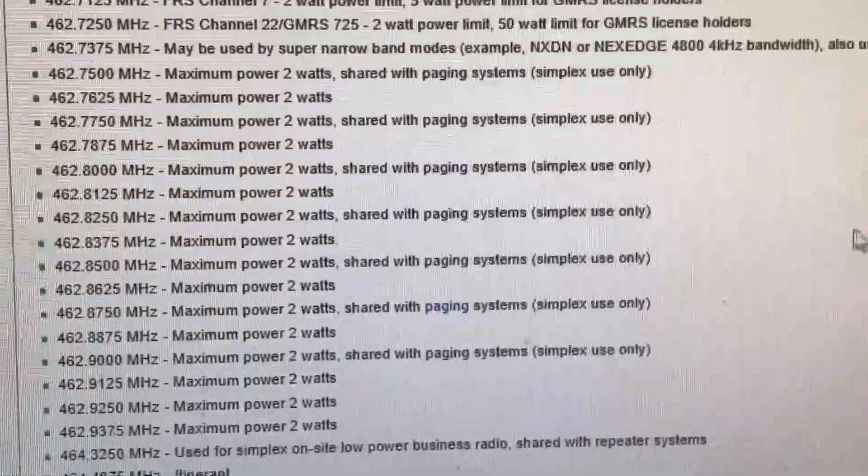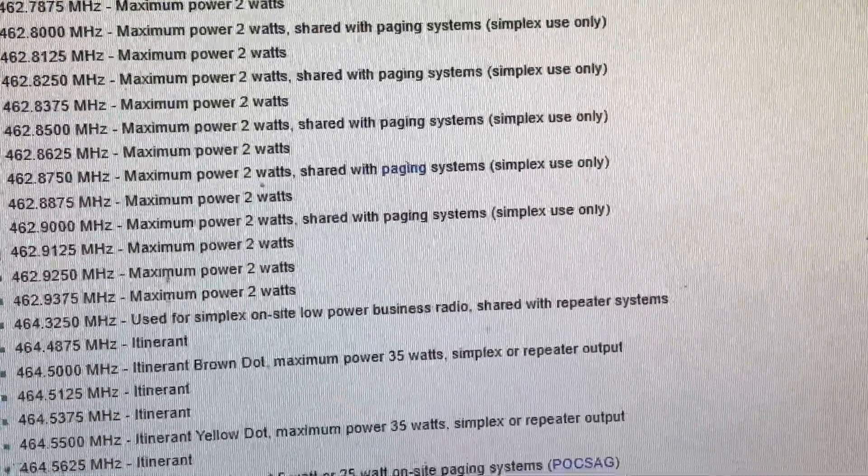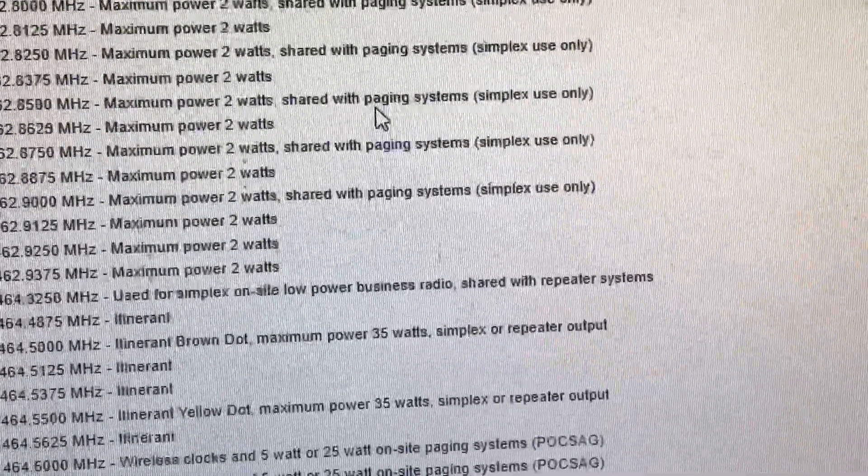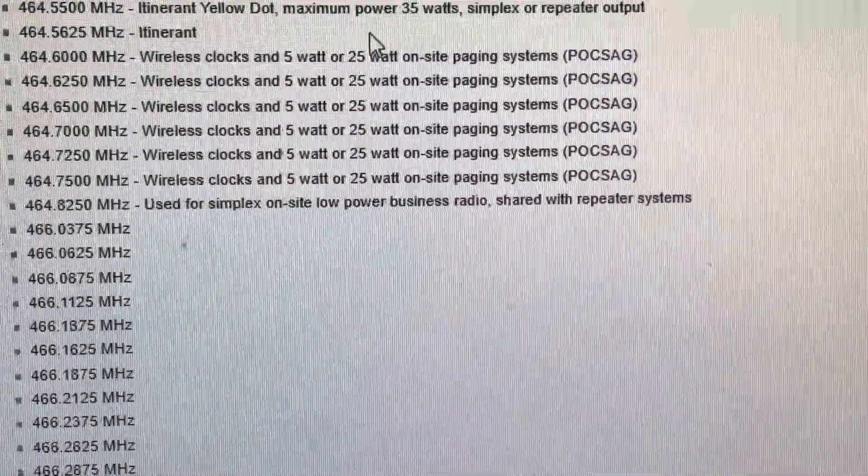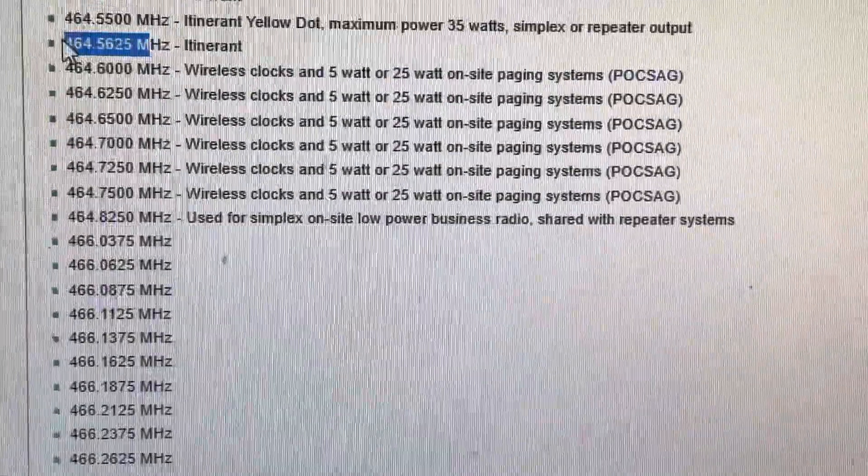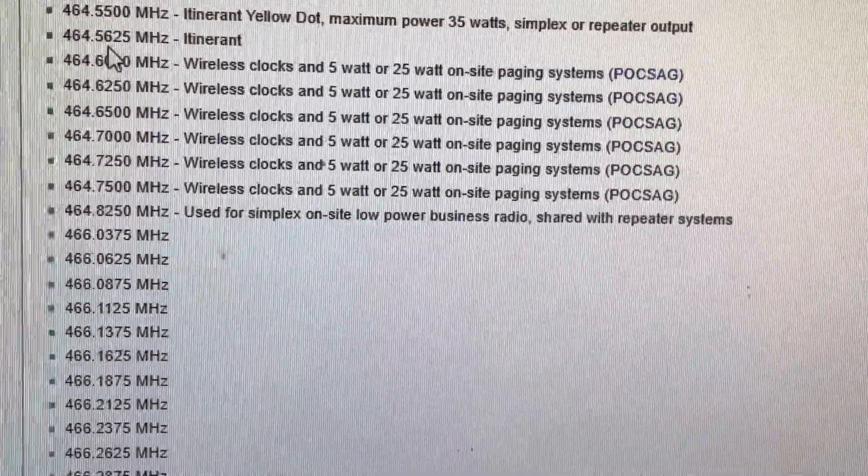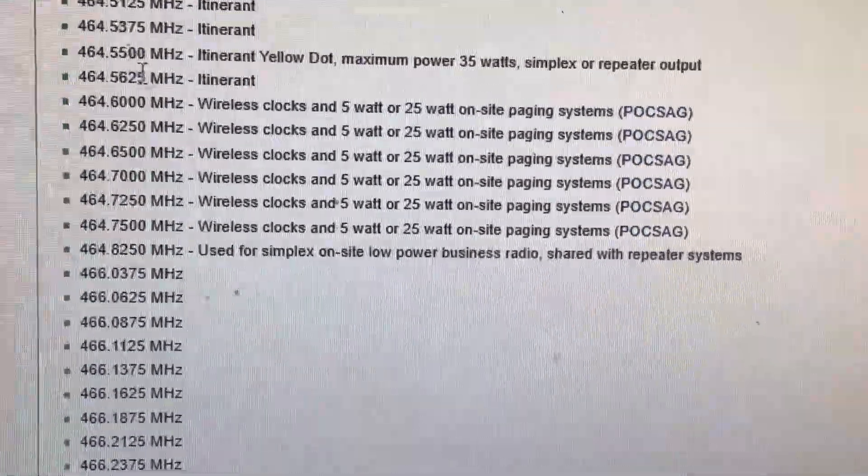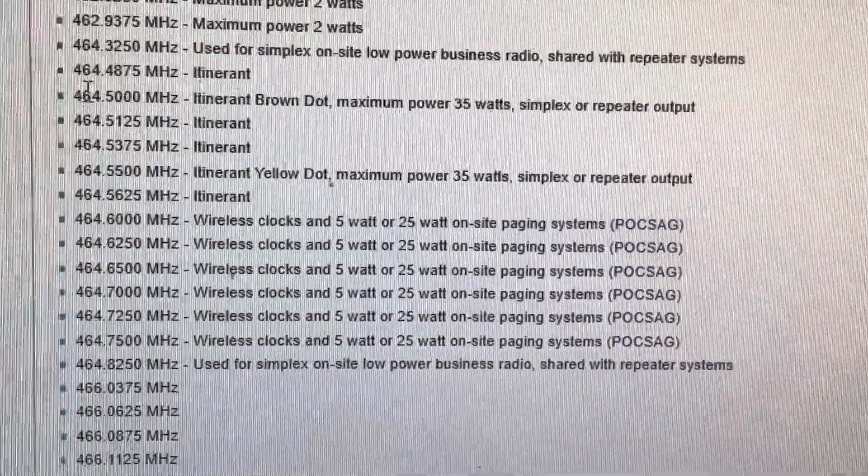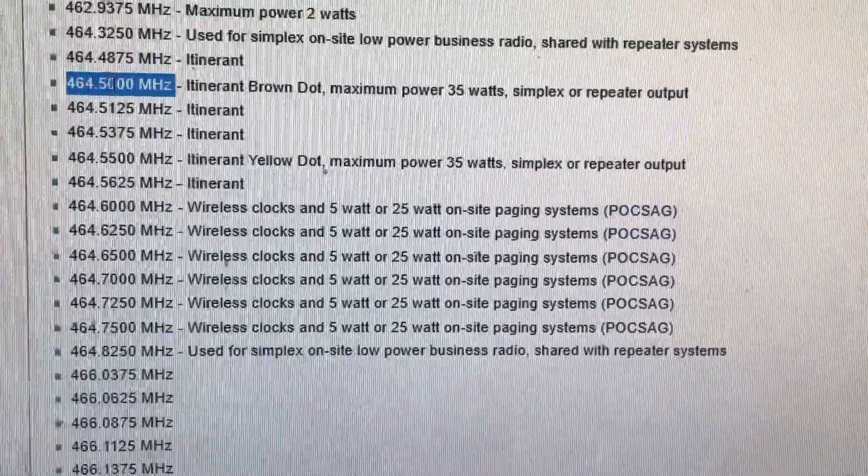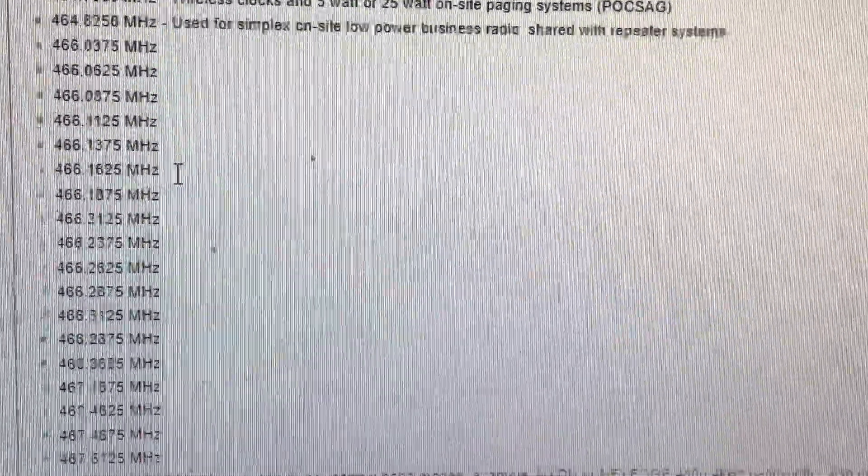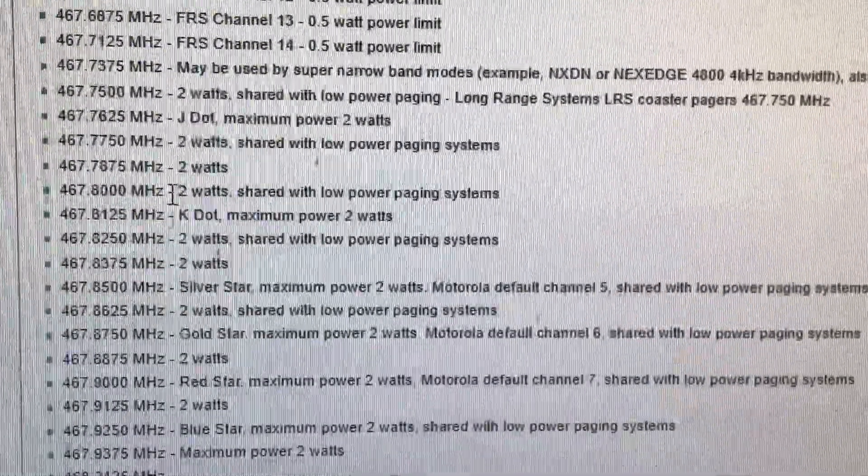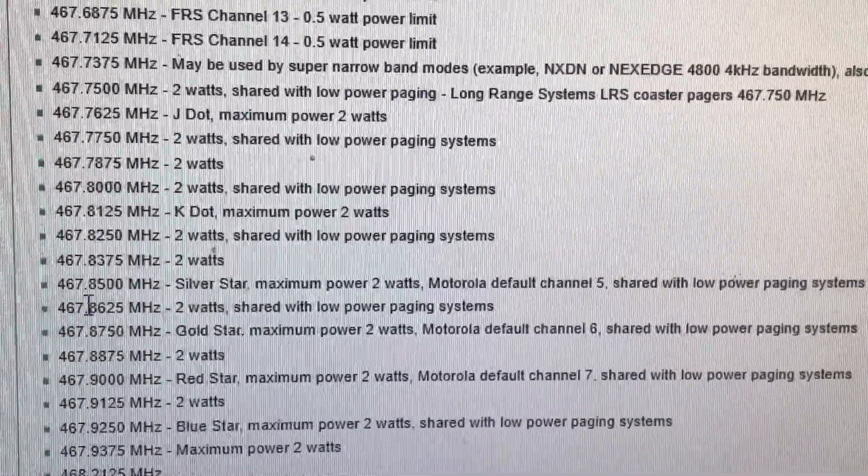You'll also notice that in between these frequencies, the main ones, there's these sliver frequencies. So, 464.5625. Basically the whole point of this is you do not want to use these frequencies 464.5, 464.55 if you can avoid it. Avoid using these ones.